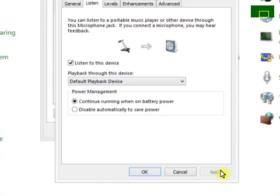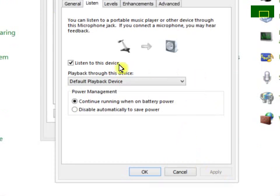Click Apply and the microphone will be turned off. To turn it back on, simply check 'Listen to this device' and click Apply.